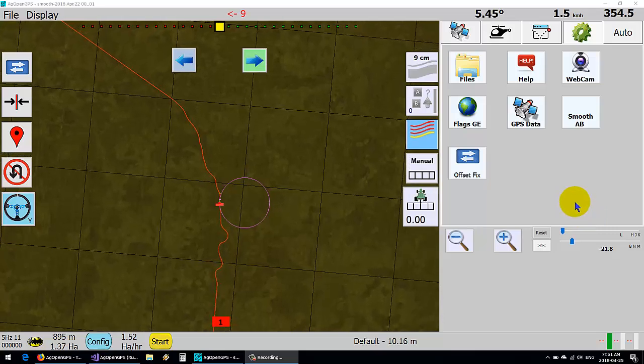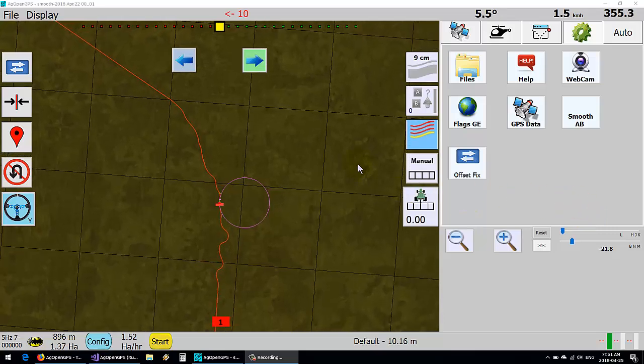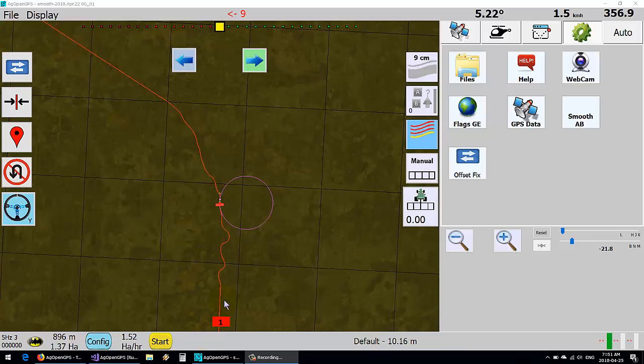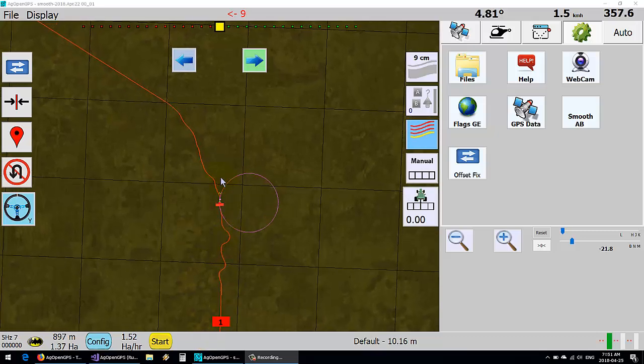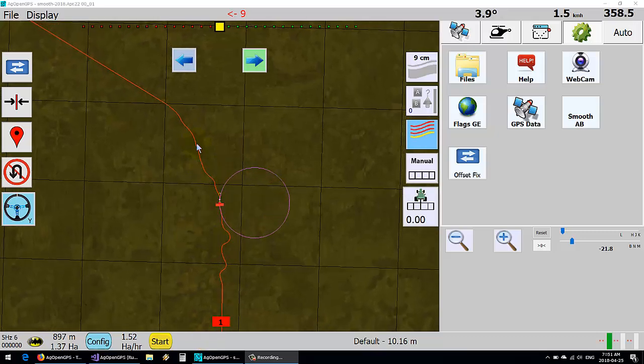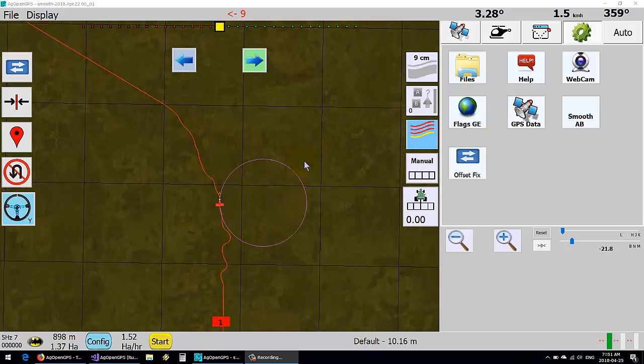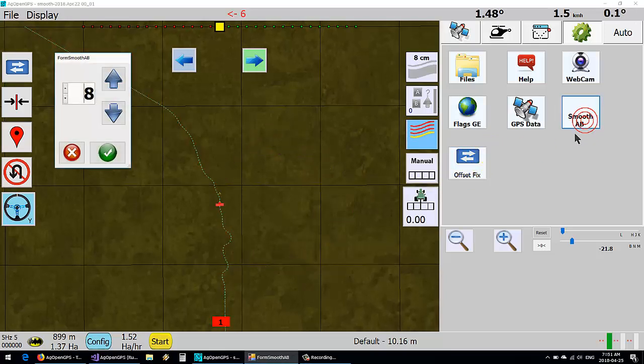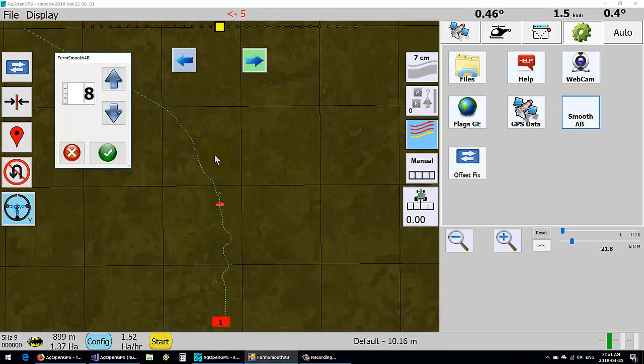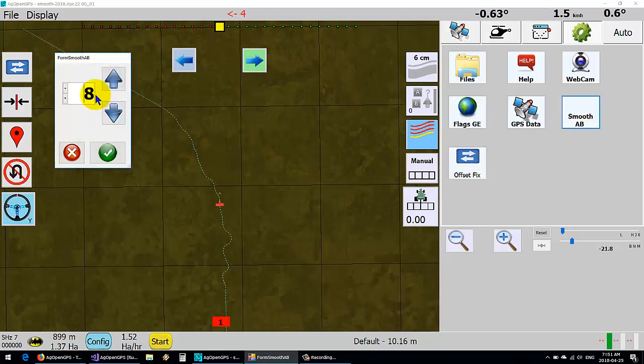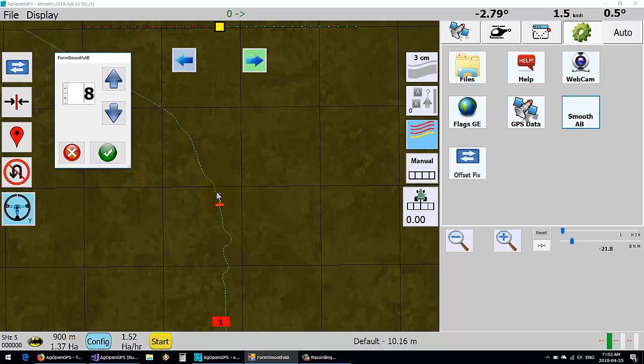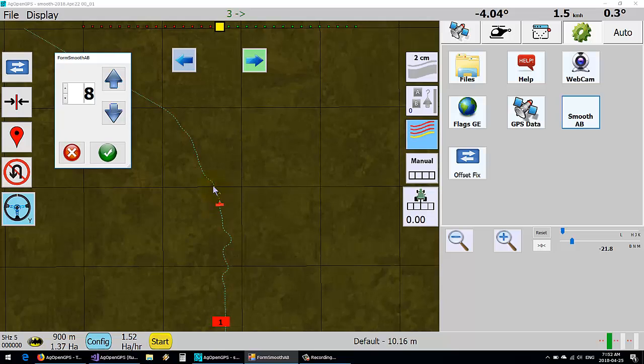Okay, so AB curve smoothing. We have here a basic, very crooked AB curve line. What we want to do is smooth that. This number here is the number of points that are before it and average after it that are used for the smoothing.